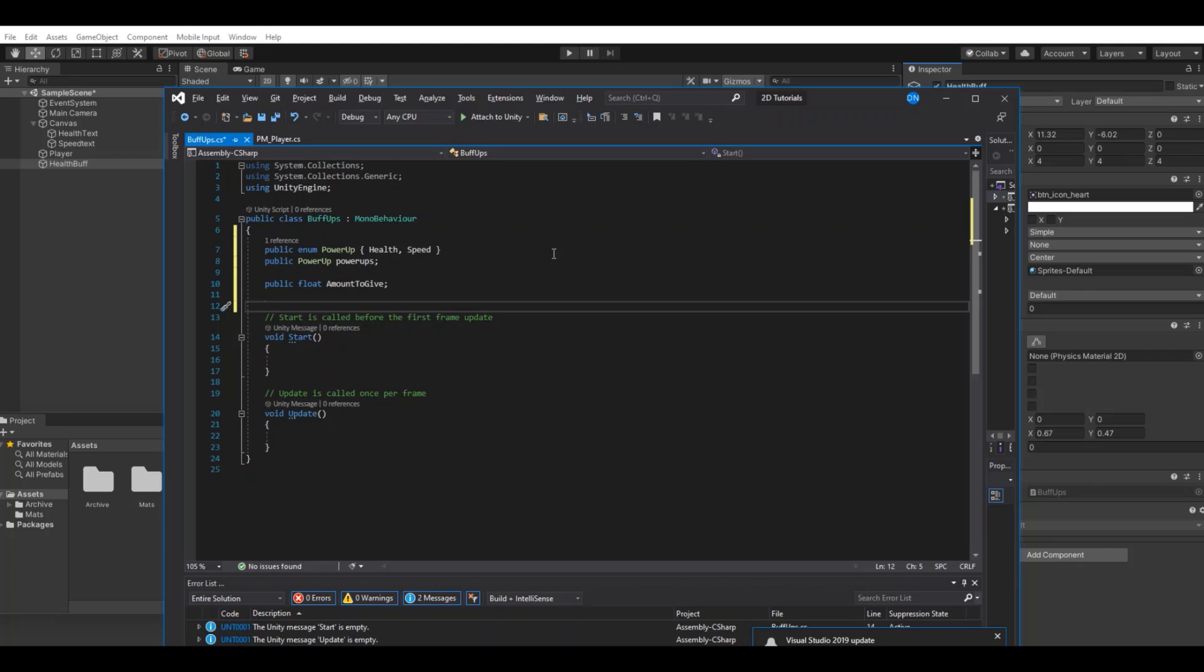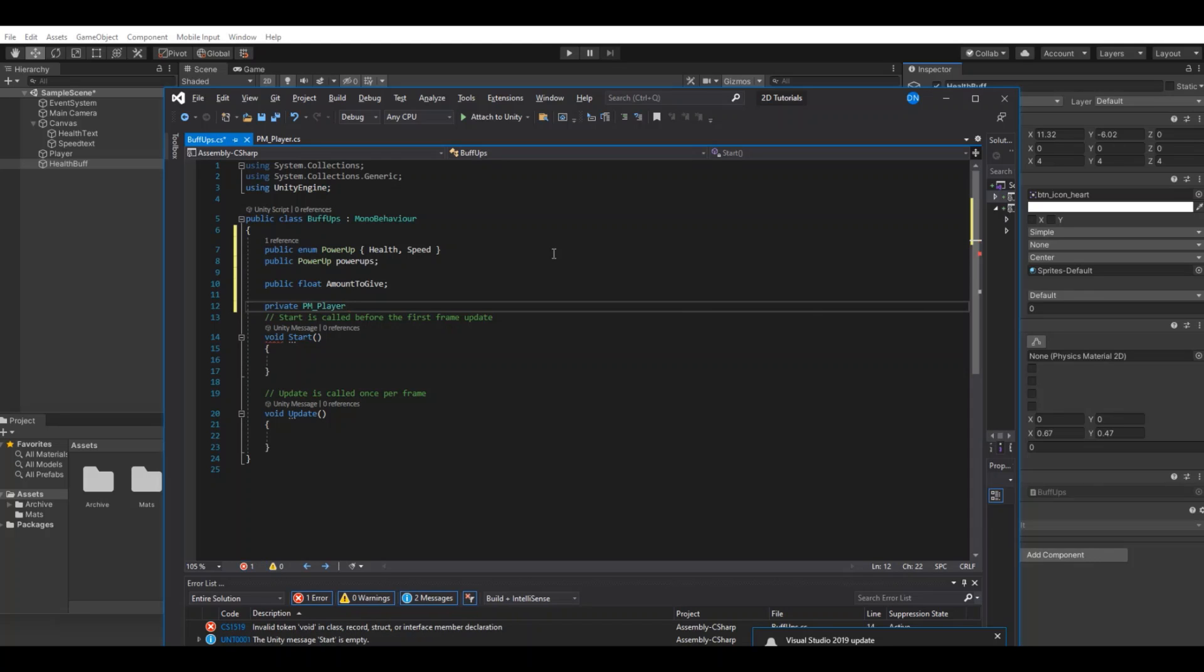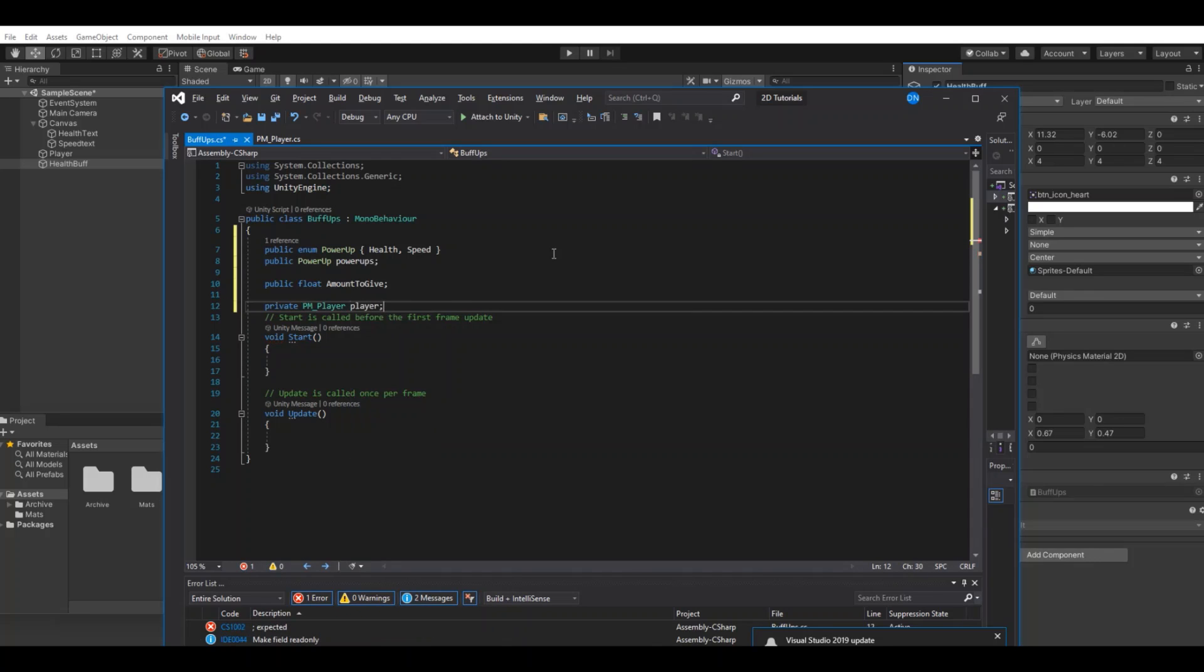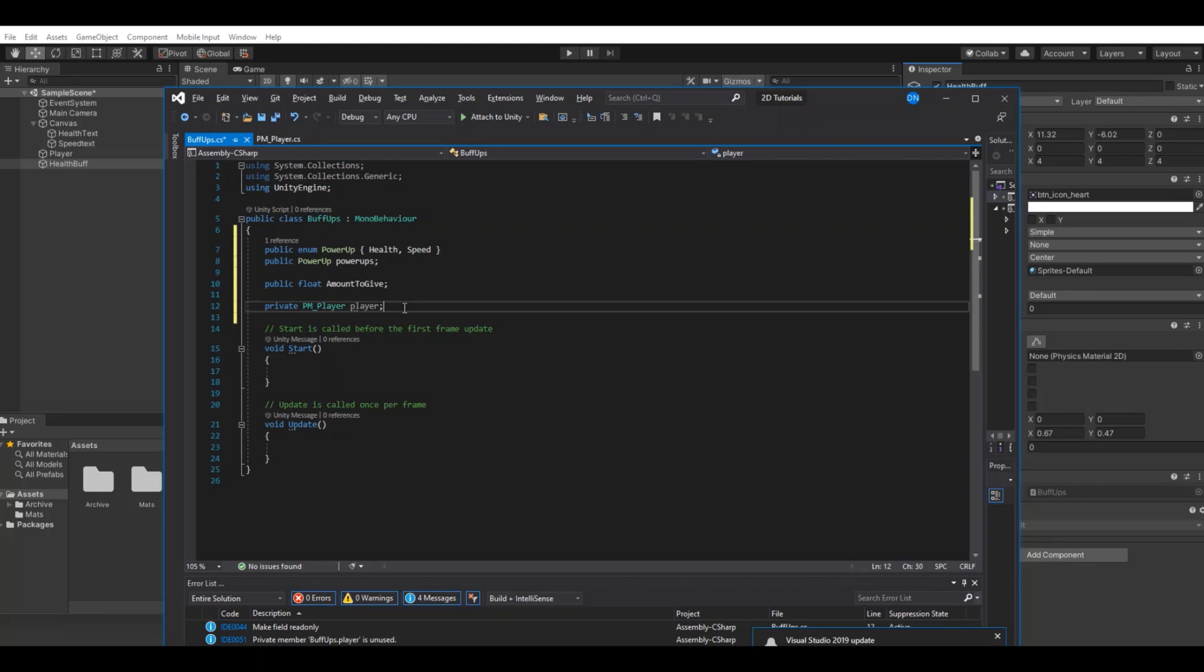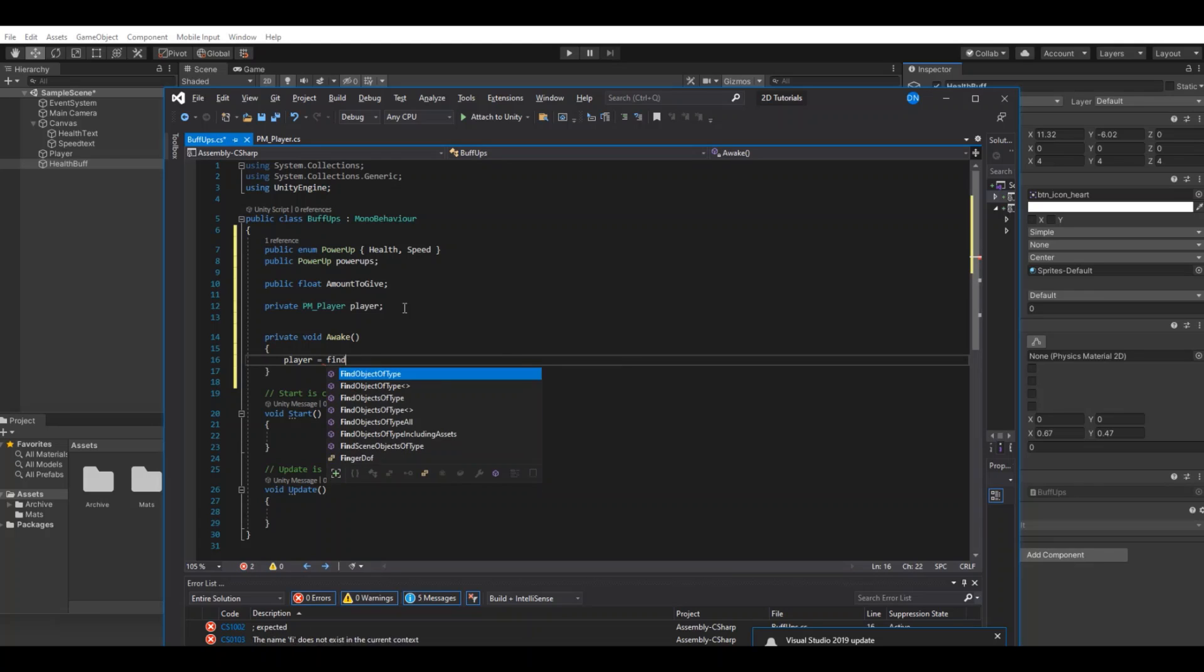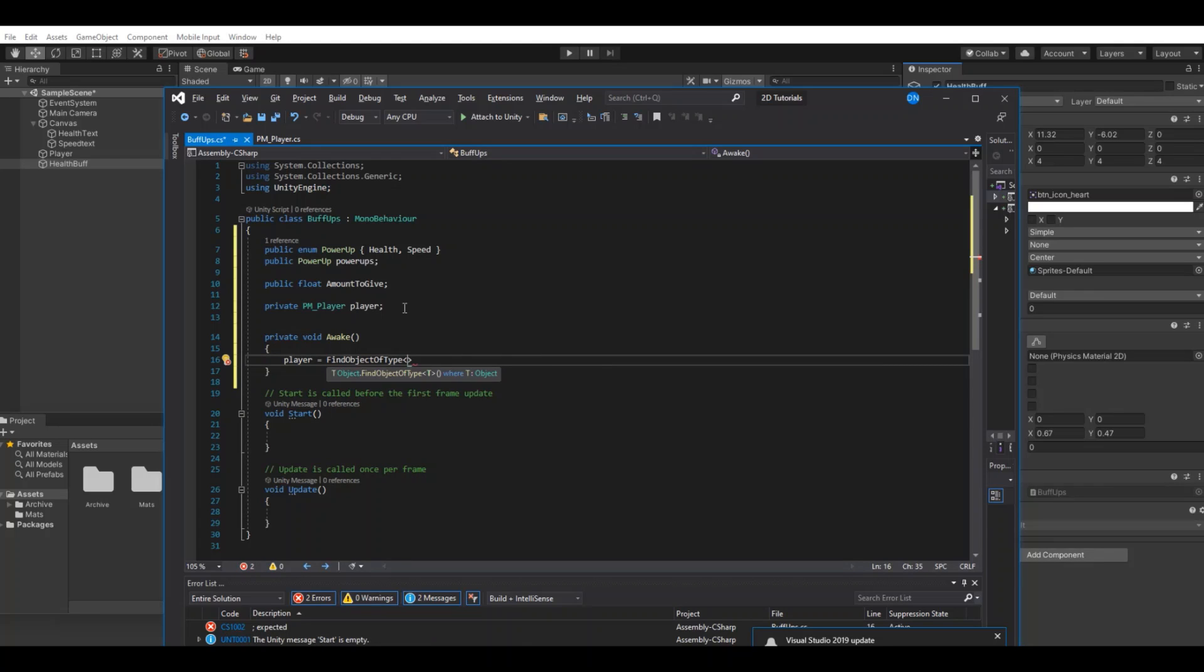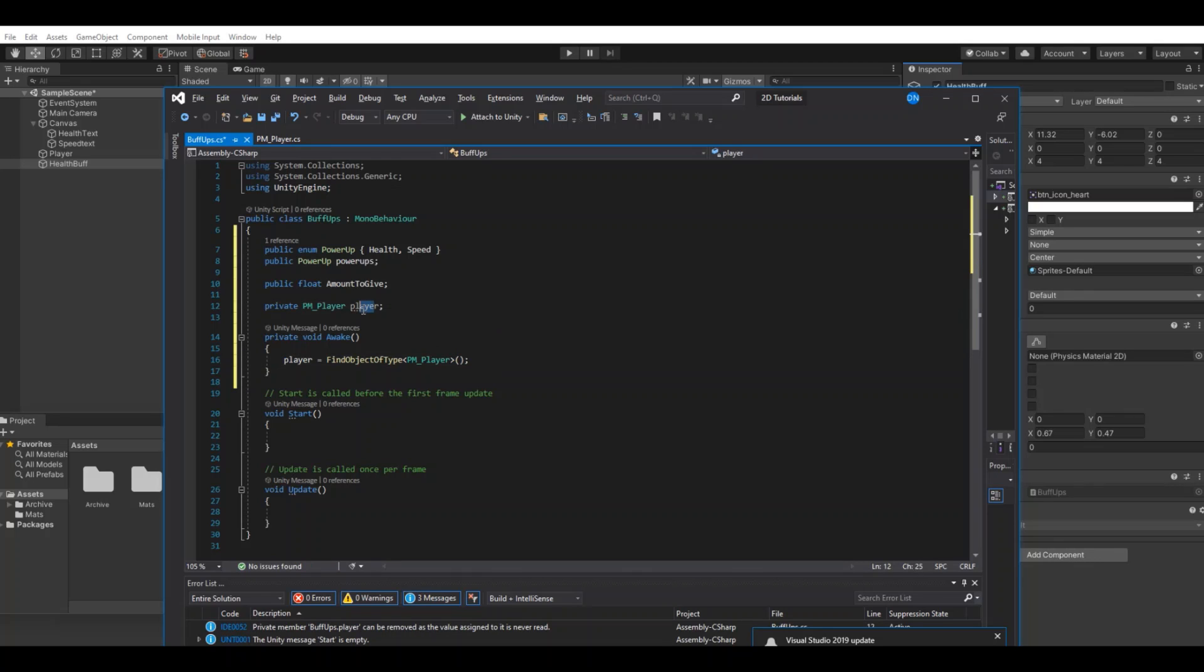Then we need a reference to the player. So private, in my case my player script is called PM player, and it'll be player. In the awake function let's say player is equal to find object of type, and here we need to find our player. So now when the game starts we always have a reference to the player.